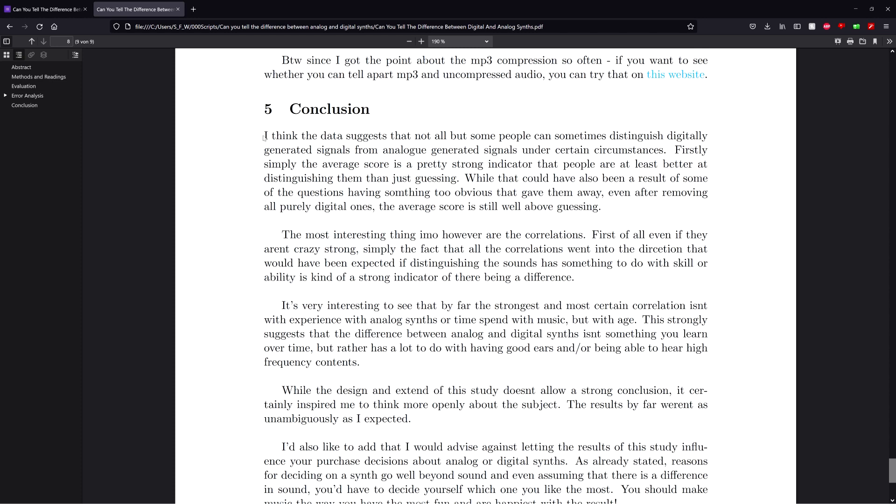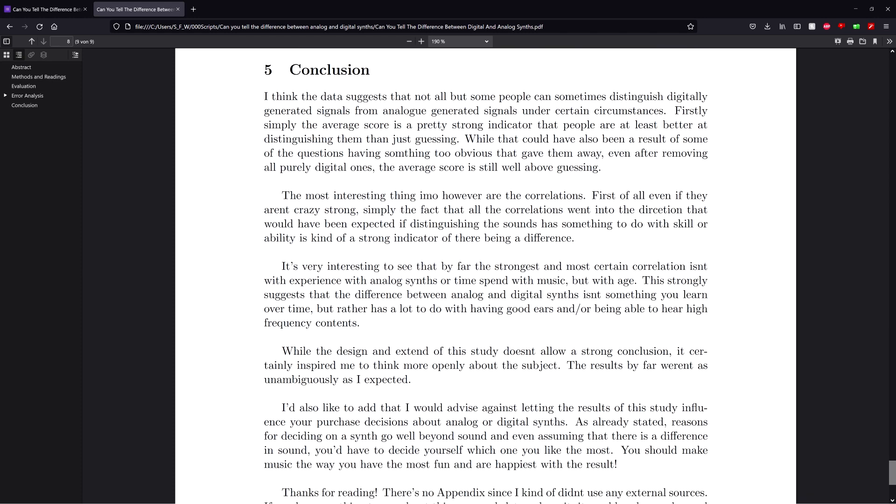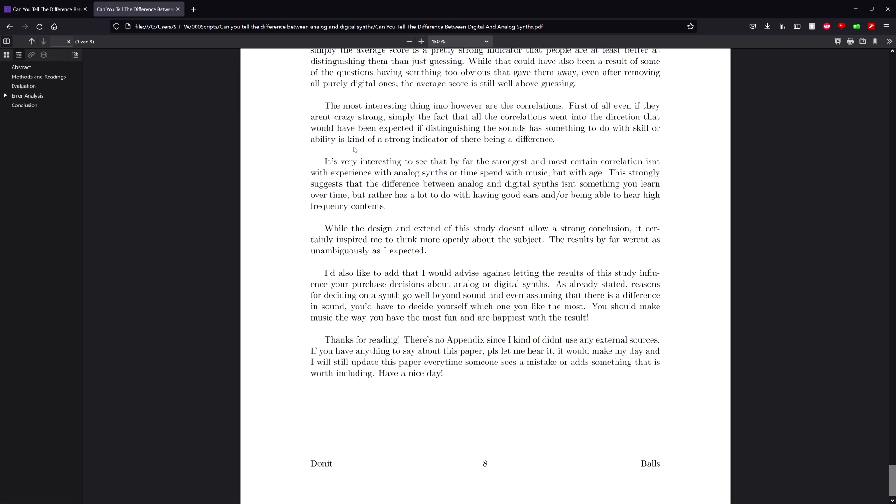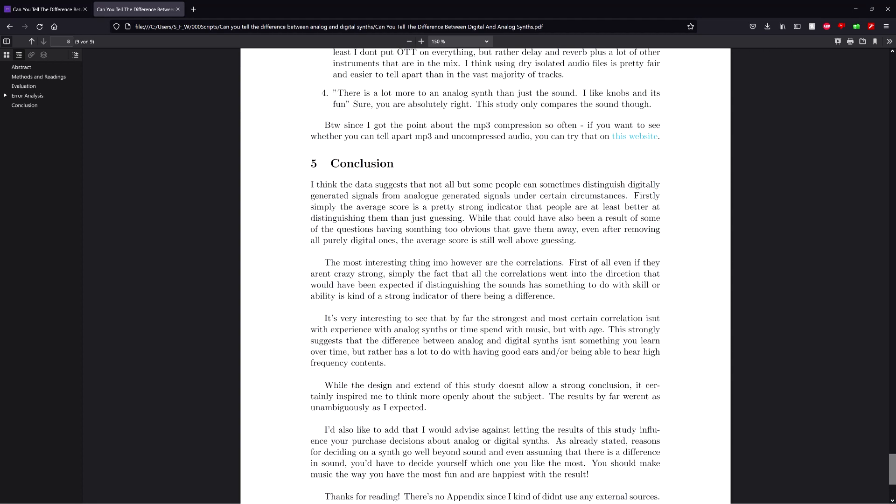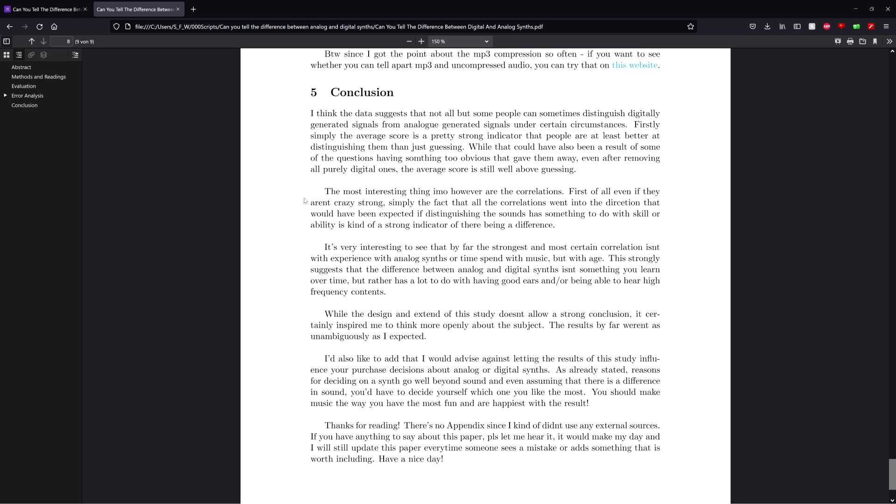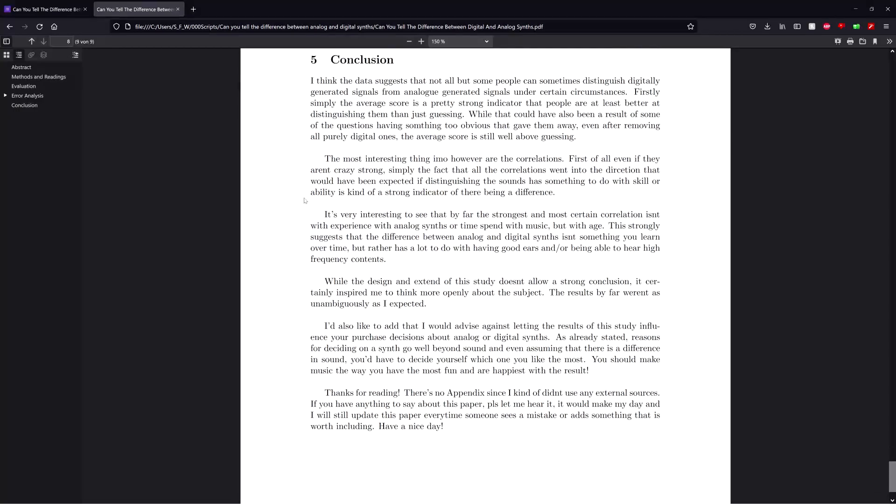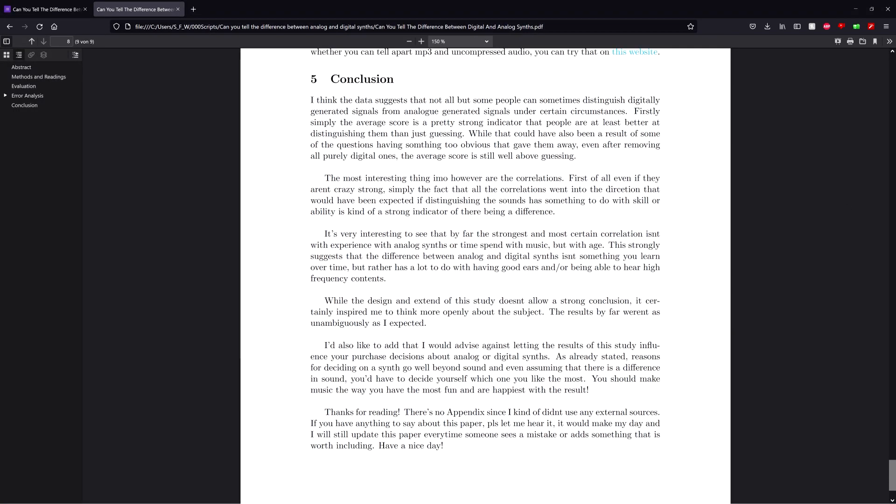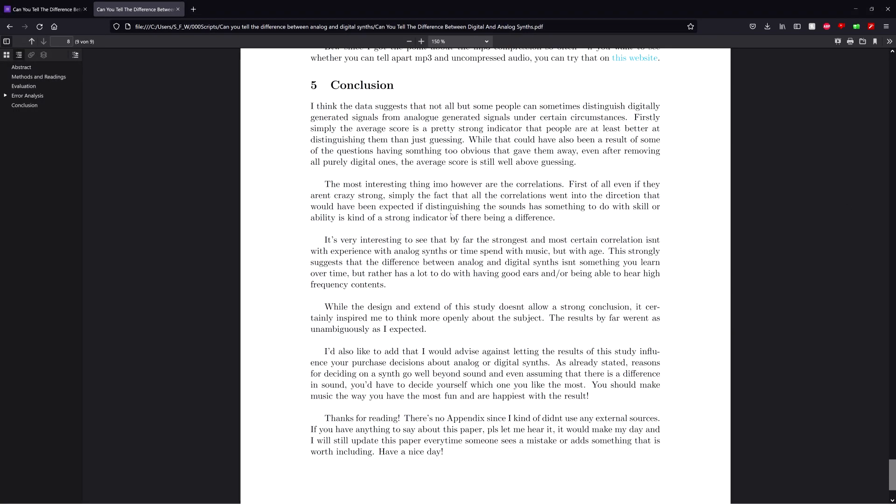Let's go to the conclusion. And the result, it honestly kind of surprised me, but I have to say that I definitely see reason to believe that at least some people can sometimes tell the difference between analog and digital synths. Like, first of all, simply the average score, but also the correlations suggest that being able to distinguish between them takes some kind of ability or prowess, which suggests that there actually is one, because otherwise there wouldn't be that correlation.